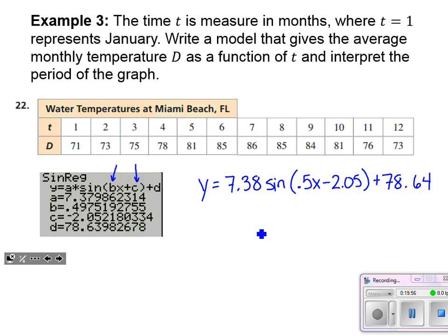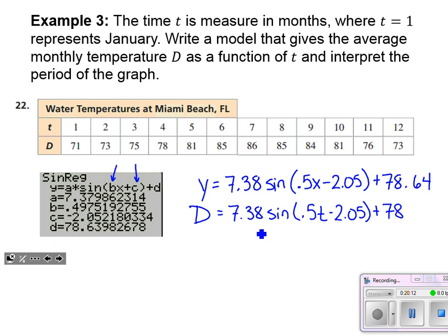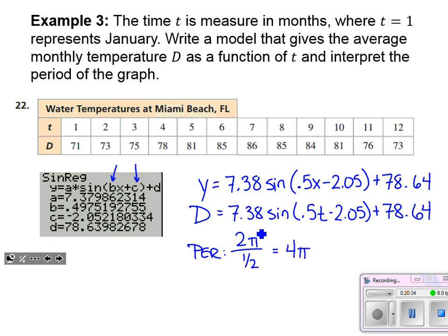To be technically correct, our output should be d and input should be t. Depending on how strict your teacher is, we want our input and output variables correct. Now, what is the period of the graph? It's a sine function, so two pi divided by approximately one-half gives a period of four pi.